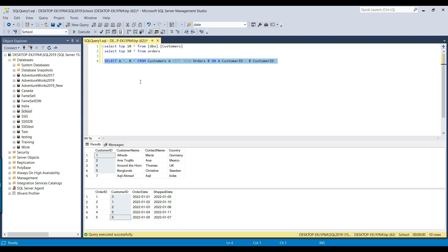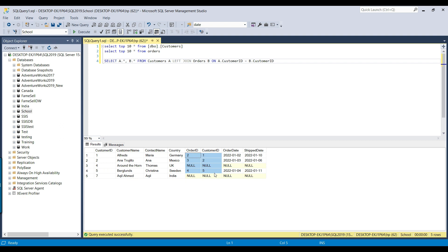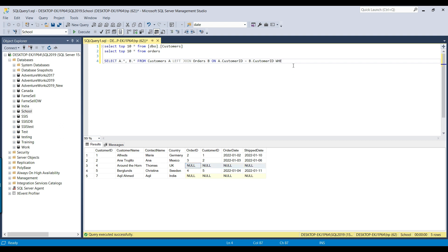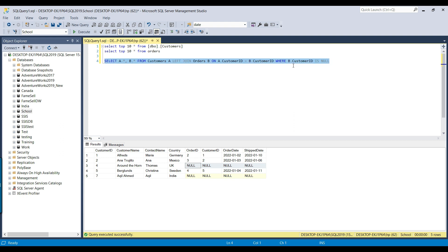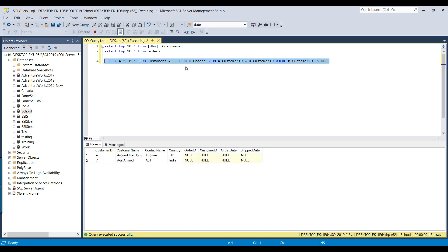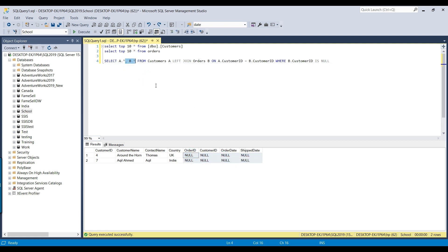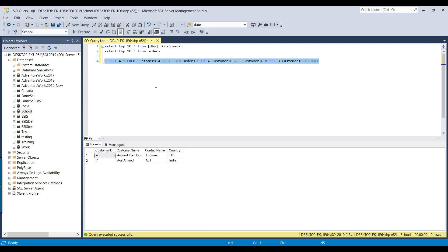If I execute this query, it will show all the records from the left table. For the right table, if no matching record is found, it will return the column as null. In our example, we are only interested in the records missing from the right table — those having null values. So we add a WHERE clause: WHERE b.customer_id IS NULL. Executing this query will return the records that exist in the customers table but are missing from the orders table. If you are not interested in displaying those null columns, you can remove them from the SELECT and it will return the final data from the customers table.